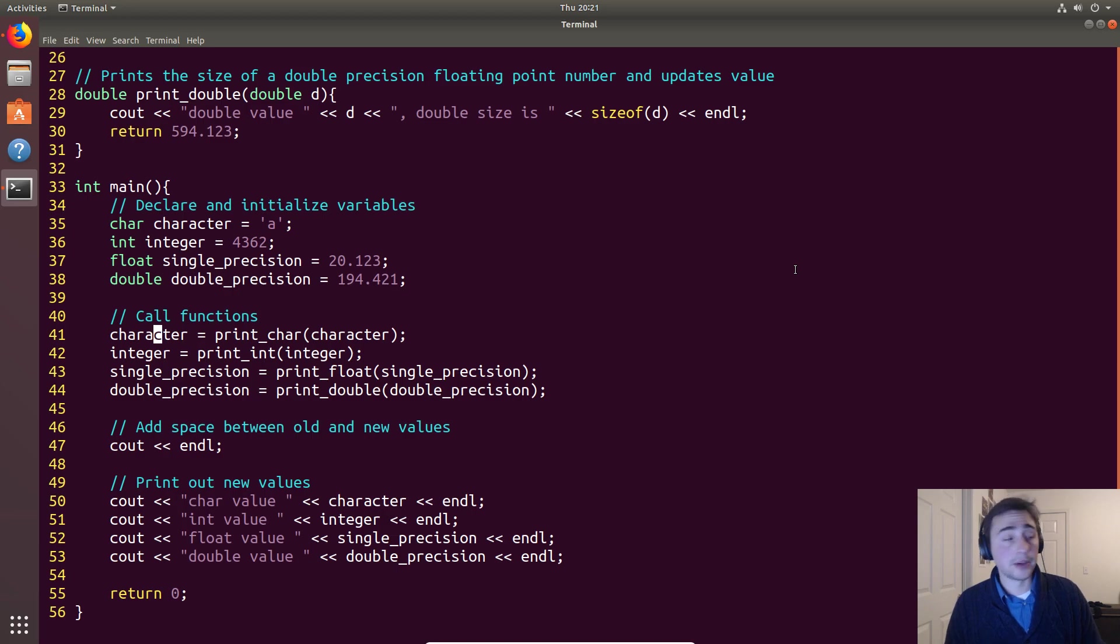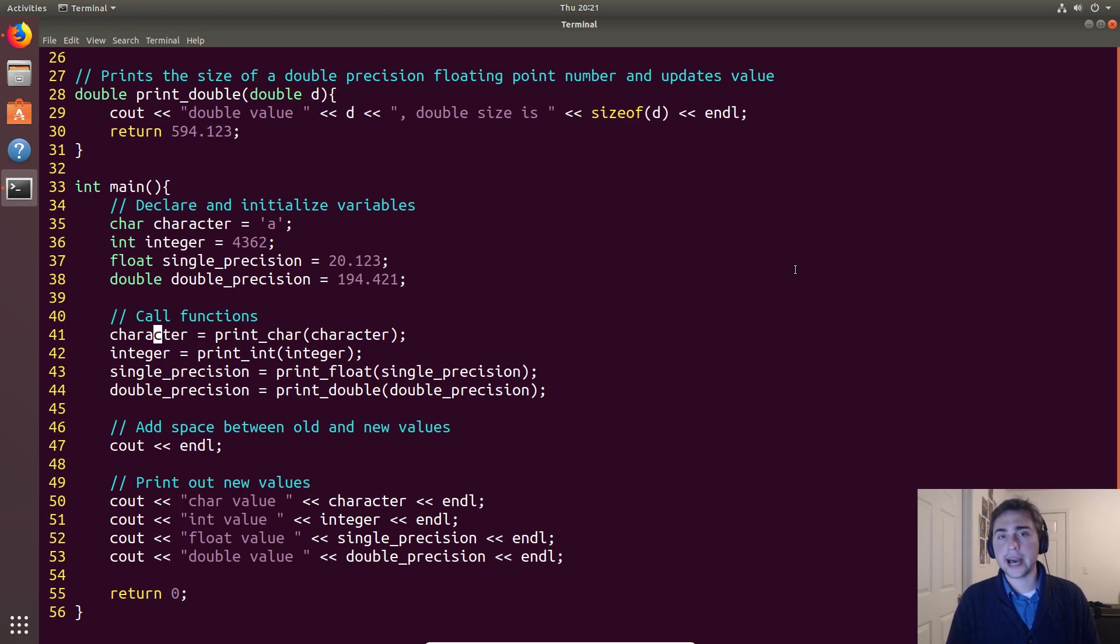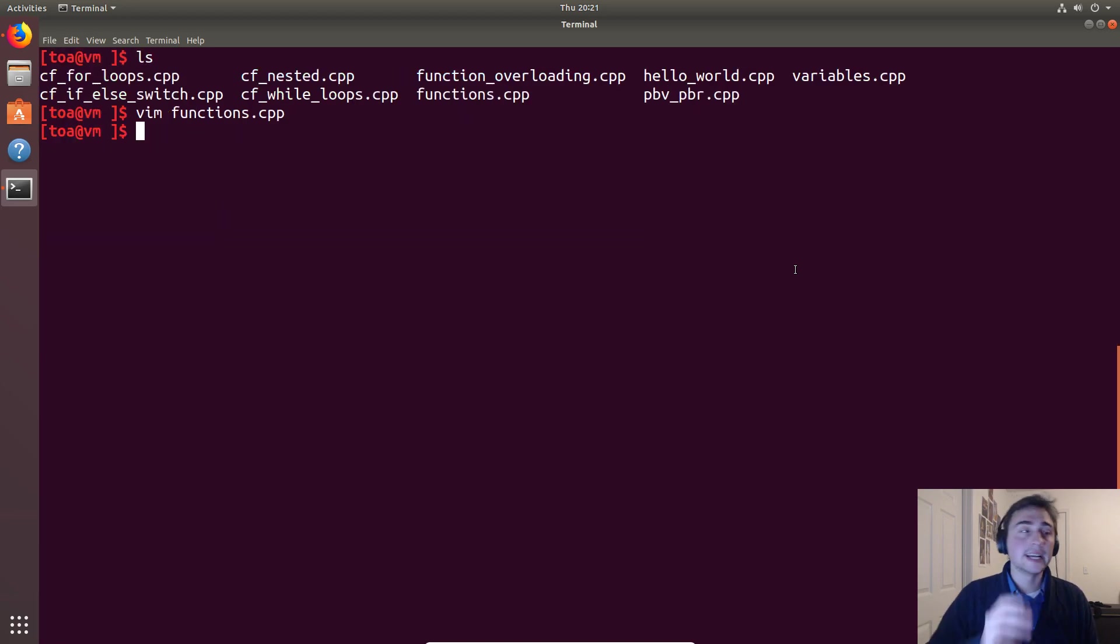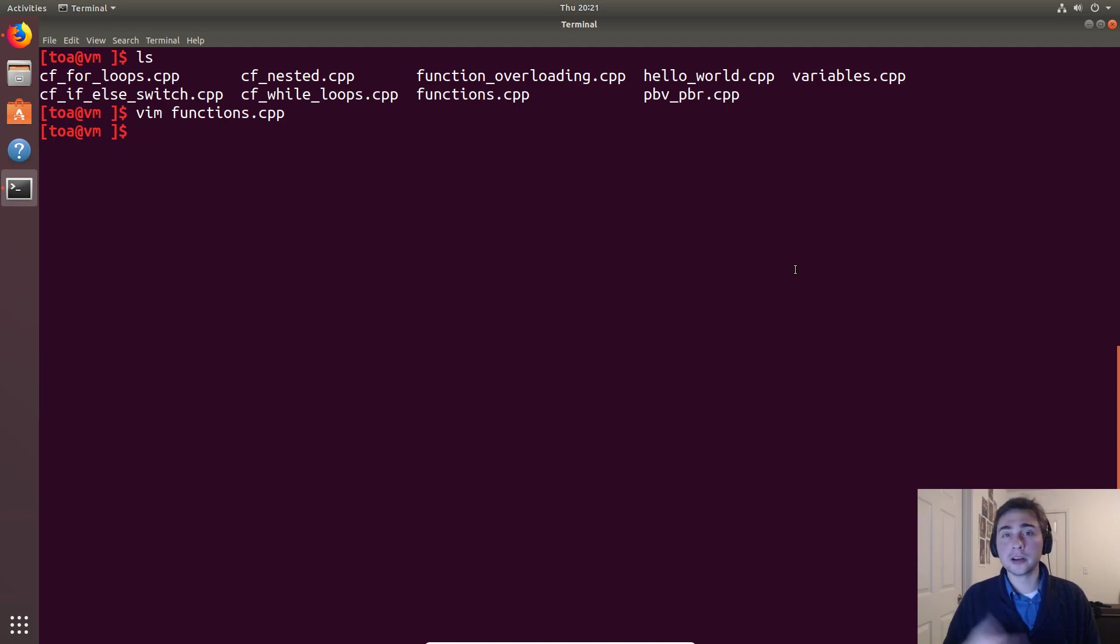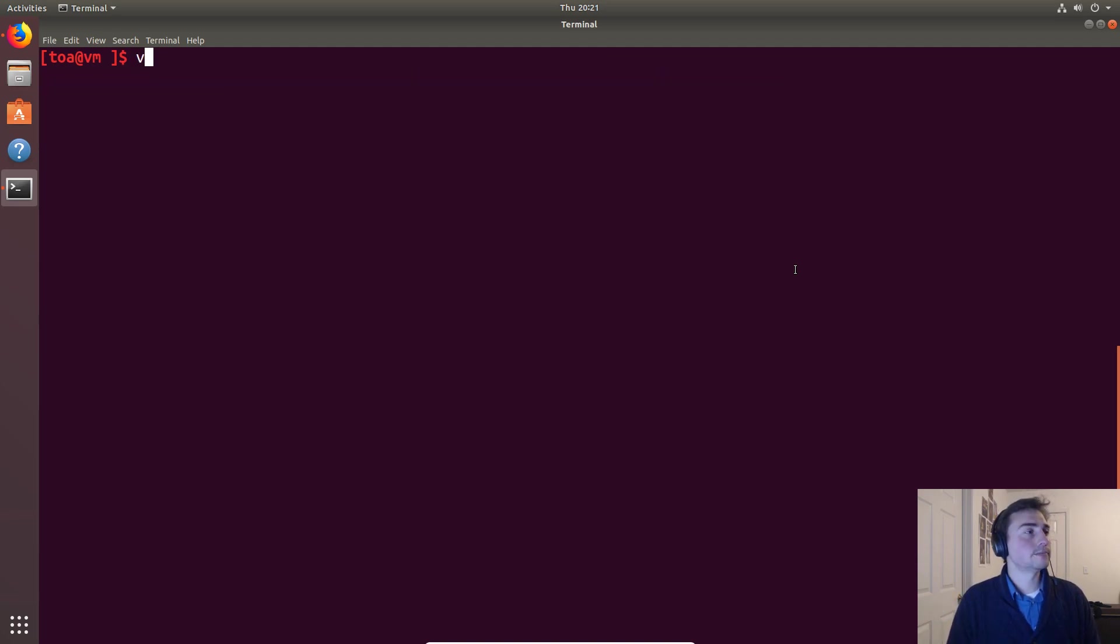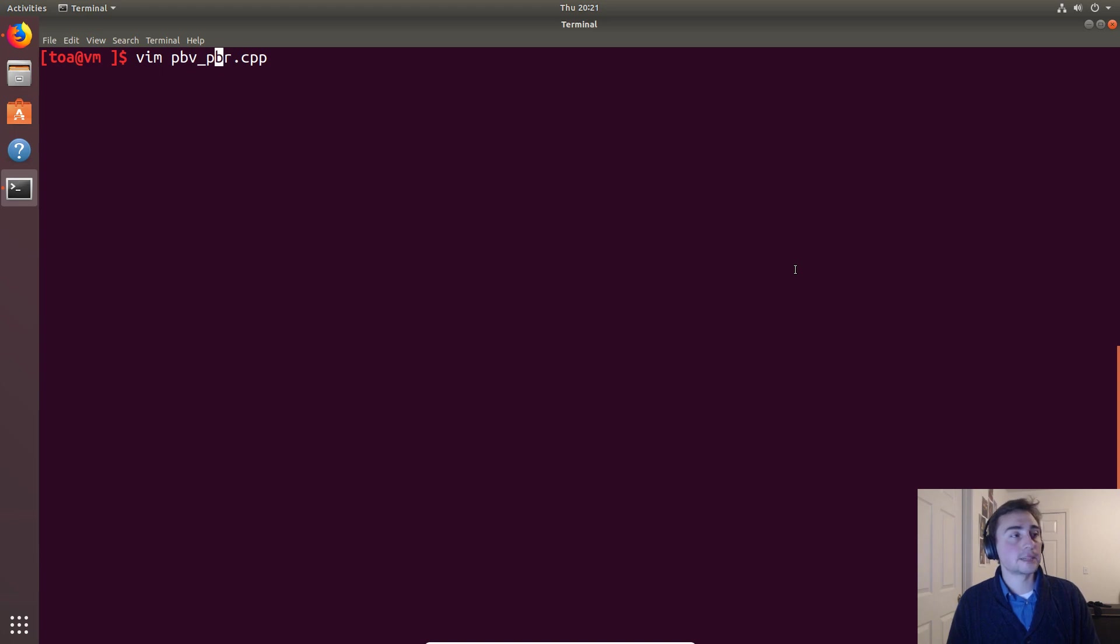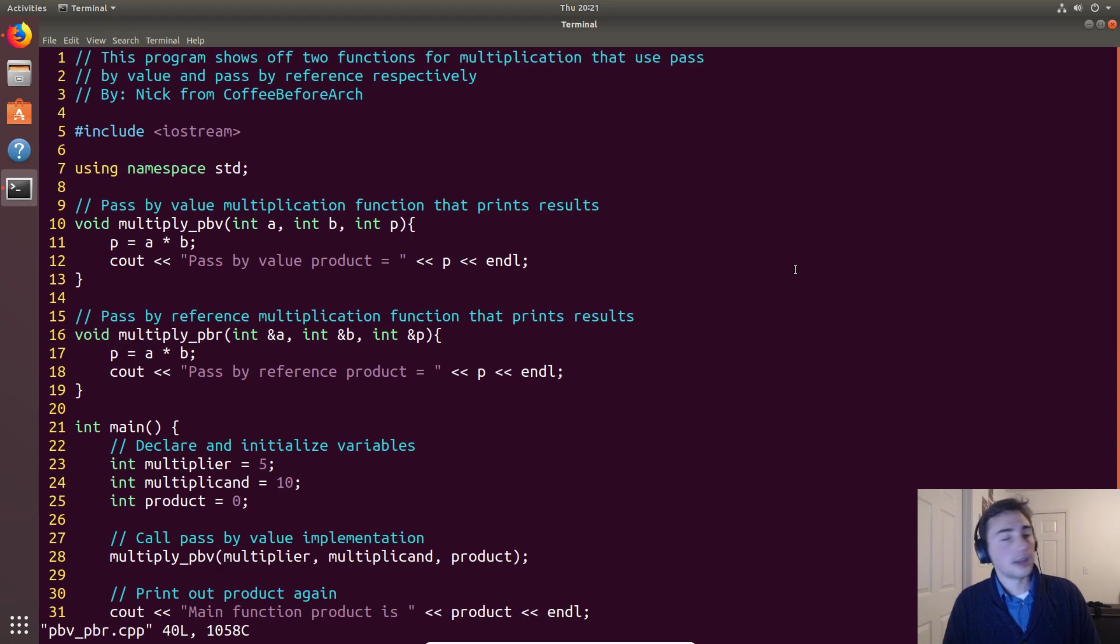And that leads us to this idea of pass by reference, so we're referencing one variable instead of copying values. So let's go ahead and open our example as always. This time it will be this PBV_PBR, so pass by value and pass by reference.cpp, and we'll go ahead and go in here.